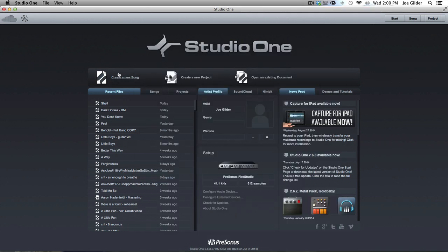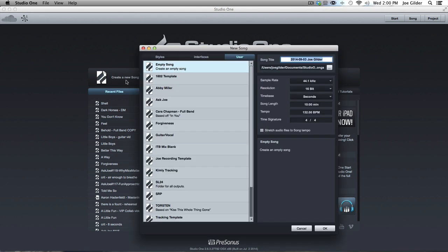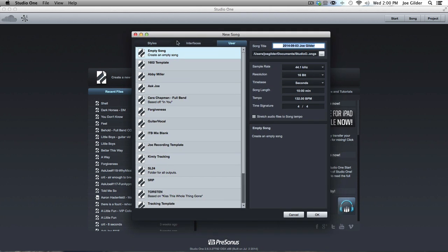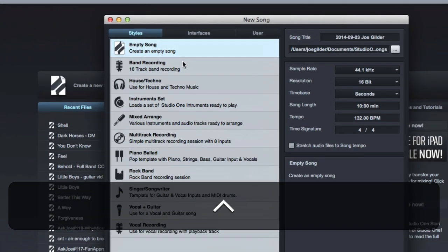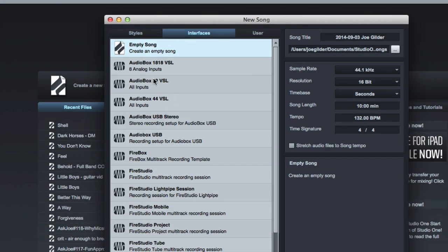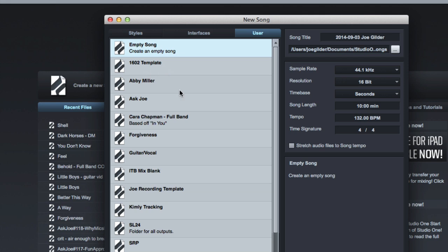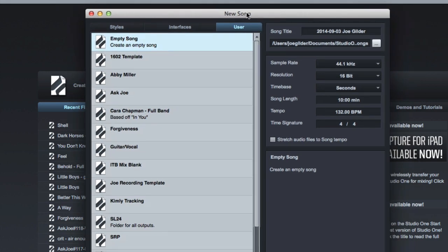So from the start page, we click create new song, which I use the word session and song interchangeably. That is a leftover from my Pro Tools days. And so you get the new song window here. Now I don't use any of this stuff. So the styles and interfaces, I don't have any of that. User templates I use, I don't use the other. So for this, I'm just going to create an empty song blank session because that's what you're going to have available to you if you're a first time Studio One user.